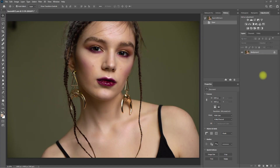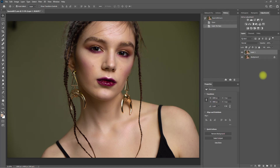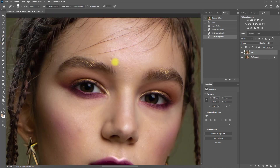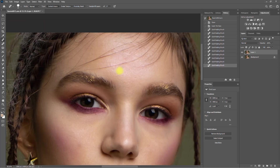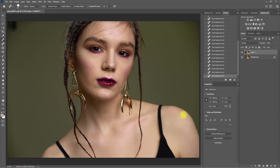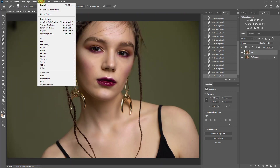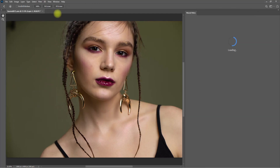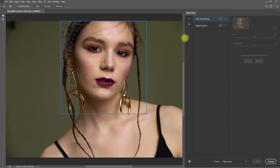For our third and last example, let's use this image. Once again, we duplicate the layer and remove the distracting blemishes. I will go ahead and speed this up. Then we go to Filter, Neural Filters, and turn on Skin Smoothing.